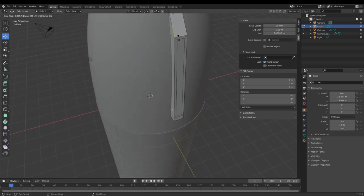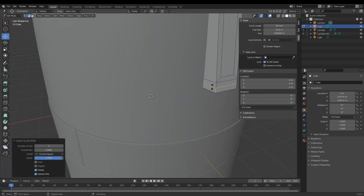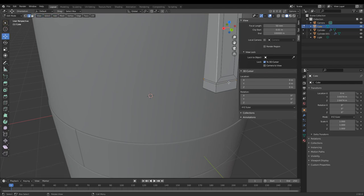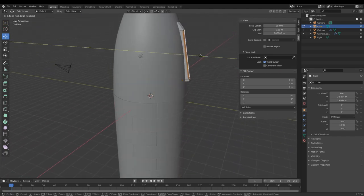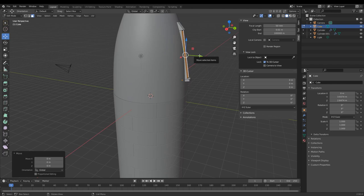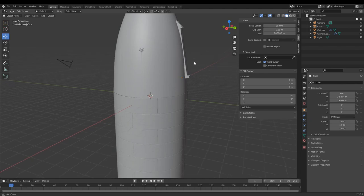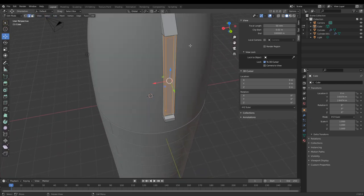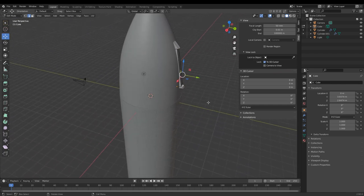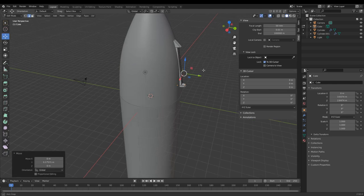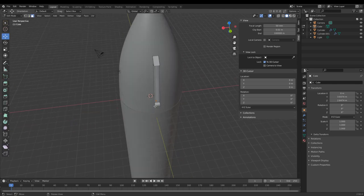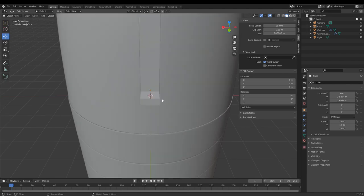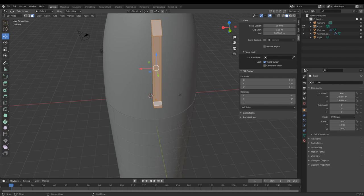Make sure you have loop cuts on the top and bottom so the surrounding geometry doesn't move when you inset. Those vertices are shared with the rest of the model, so you don't want those to be moved. Inset those faces a little bit. Now we have a nice place for our flap to sit. Move this out a little bit more so we have a nice square shape — these faces at the bottom are relatively square on the real thing.